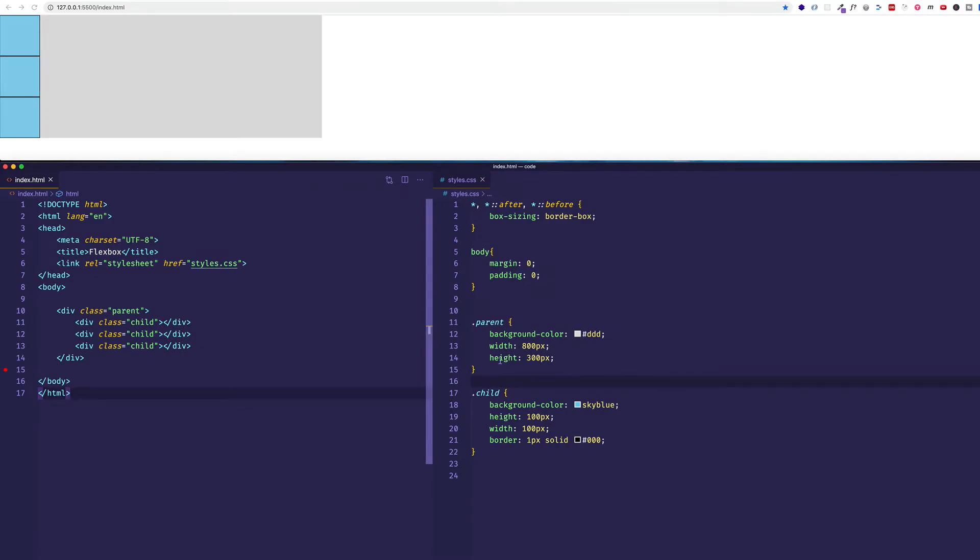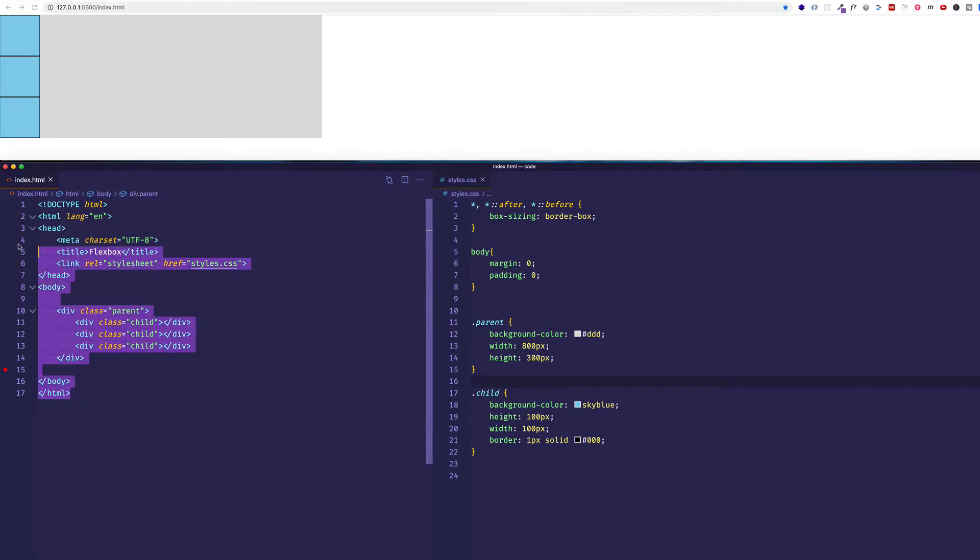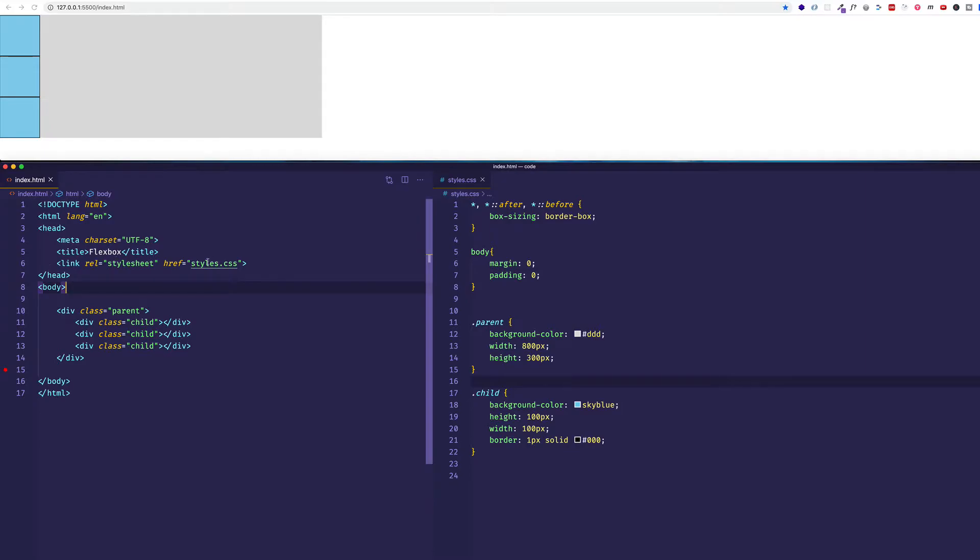So here on the bottom half of the screen, I have VS Code. On the left side is my index.html file, as you can see with some boilerplate HTML. On line six, I'm linking to my style sheet called styles.css, which is here on the bottom right half of the screen.